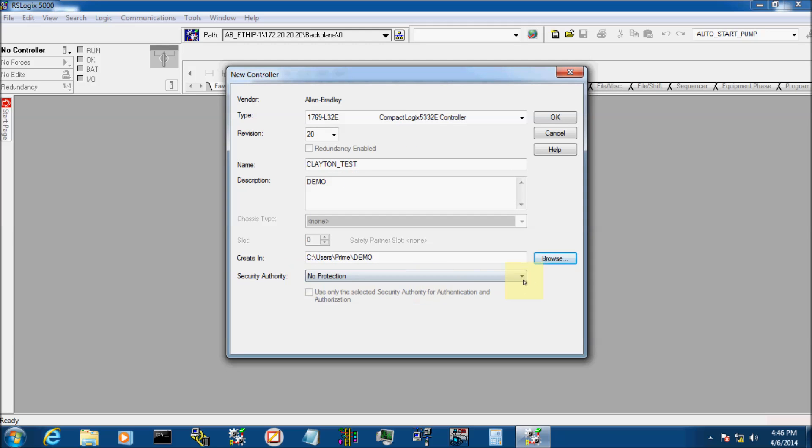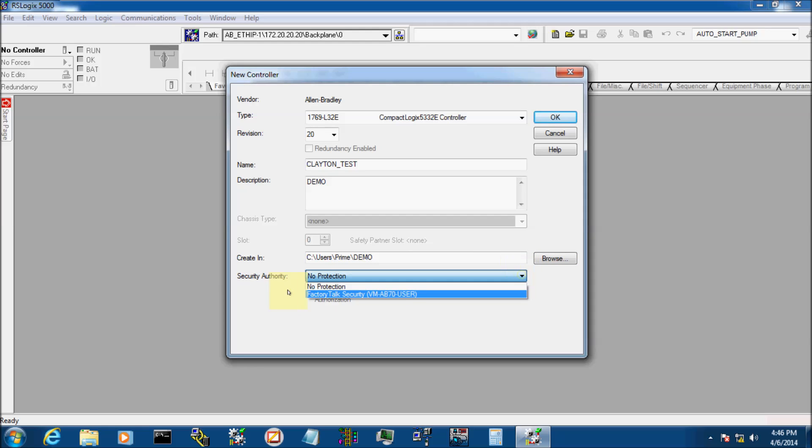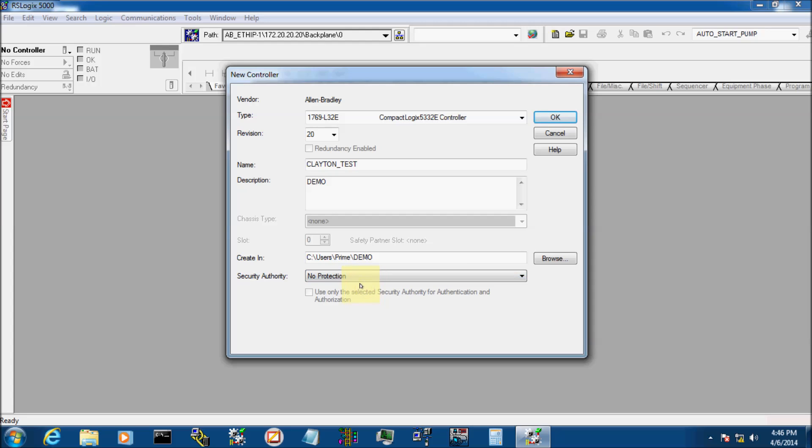Security Authority. We don't want any security authority. Security Authority means that this user, with this version of Factory Talk, has to log in to program this processor. We don't need that. We want anybody to be able to change the program if they want to. We'll click OK.